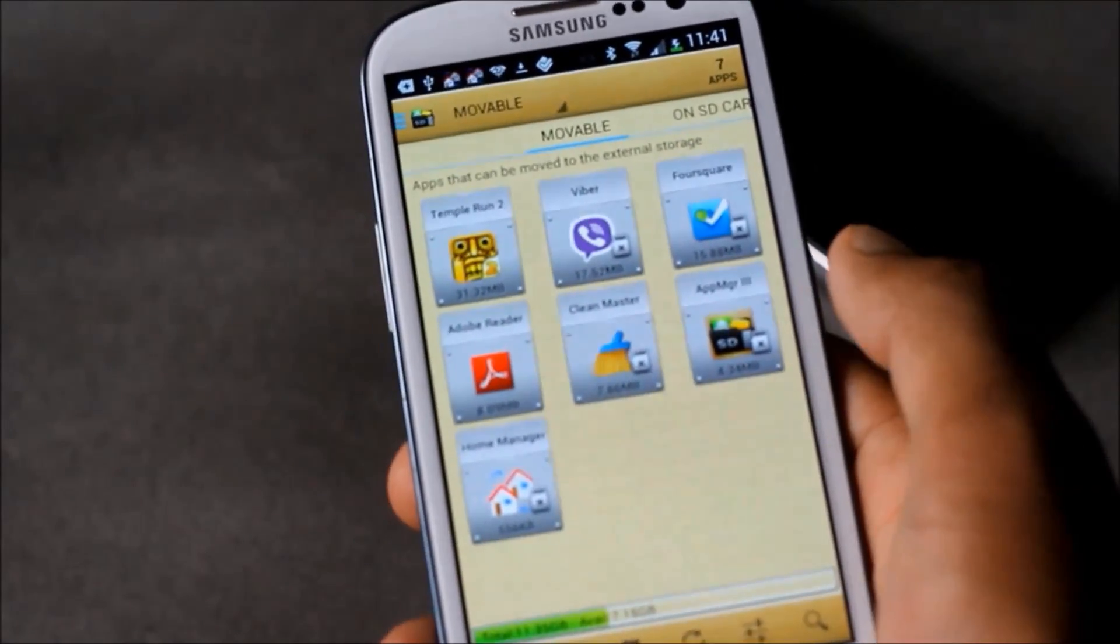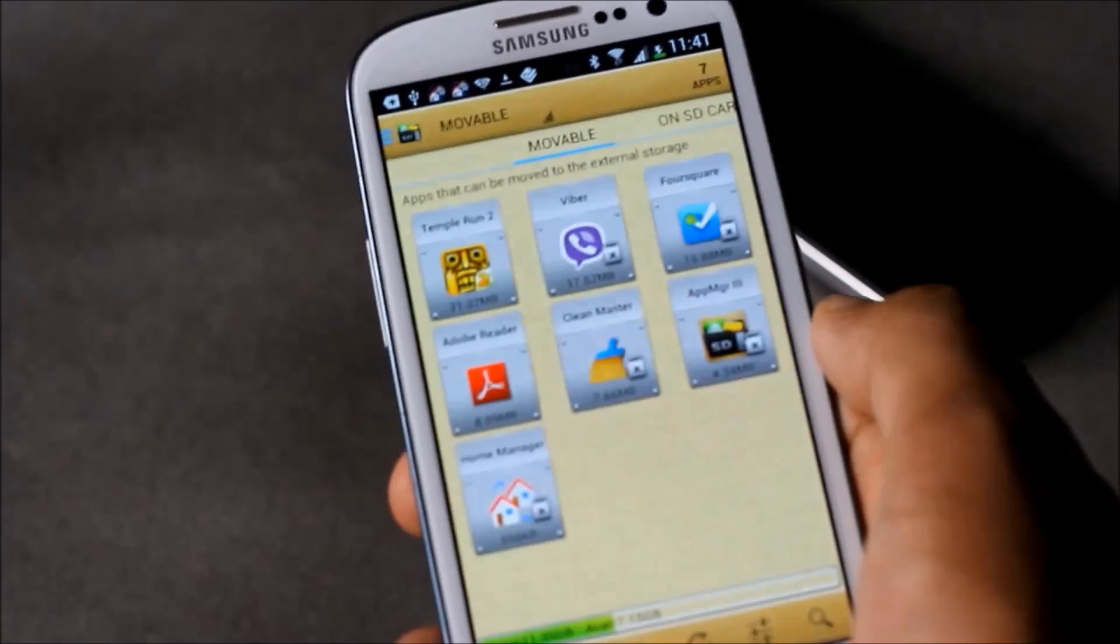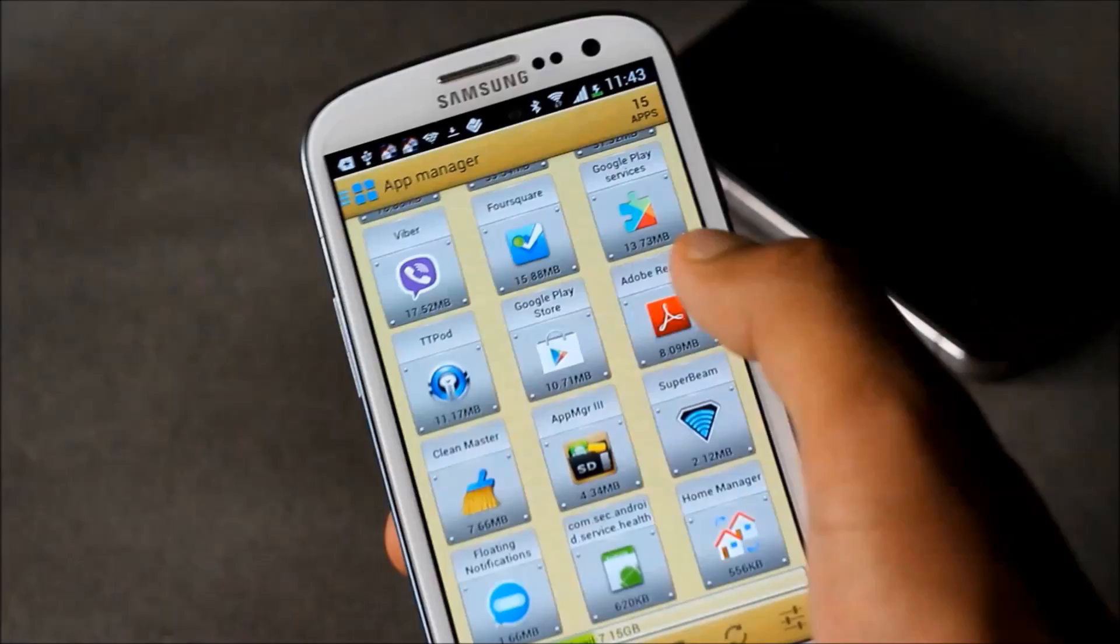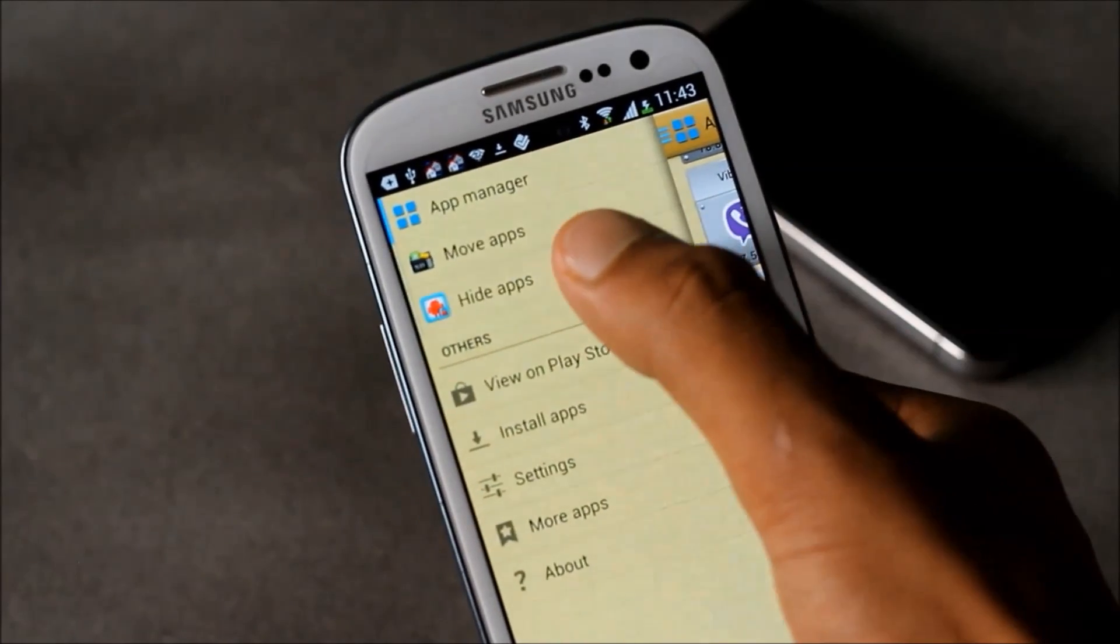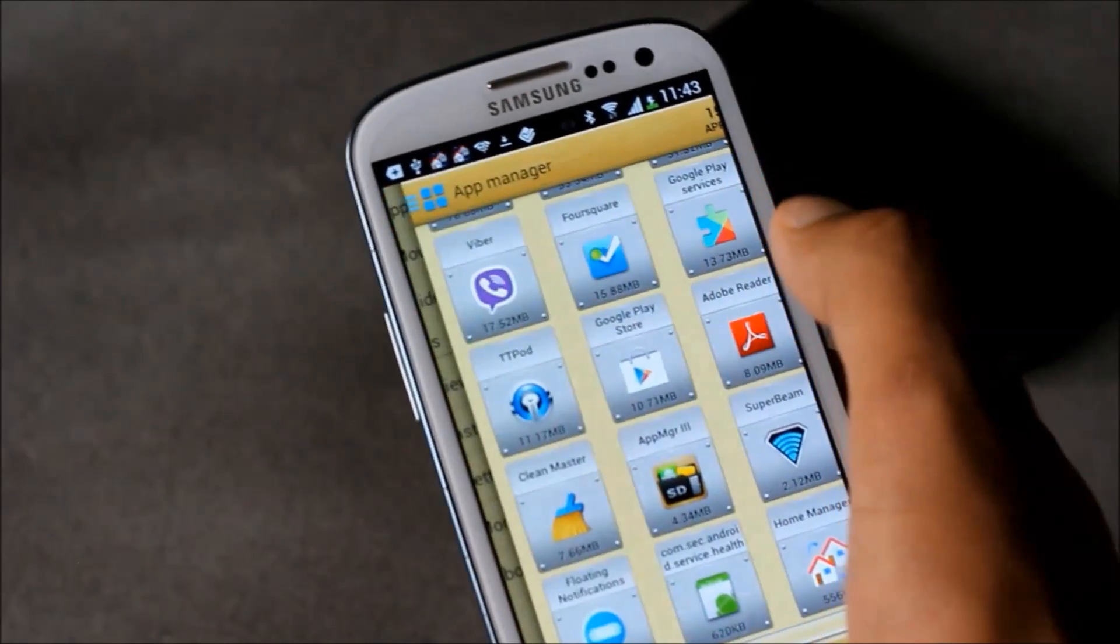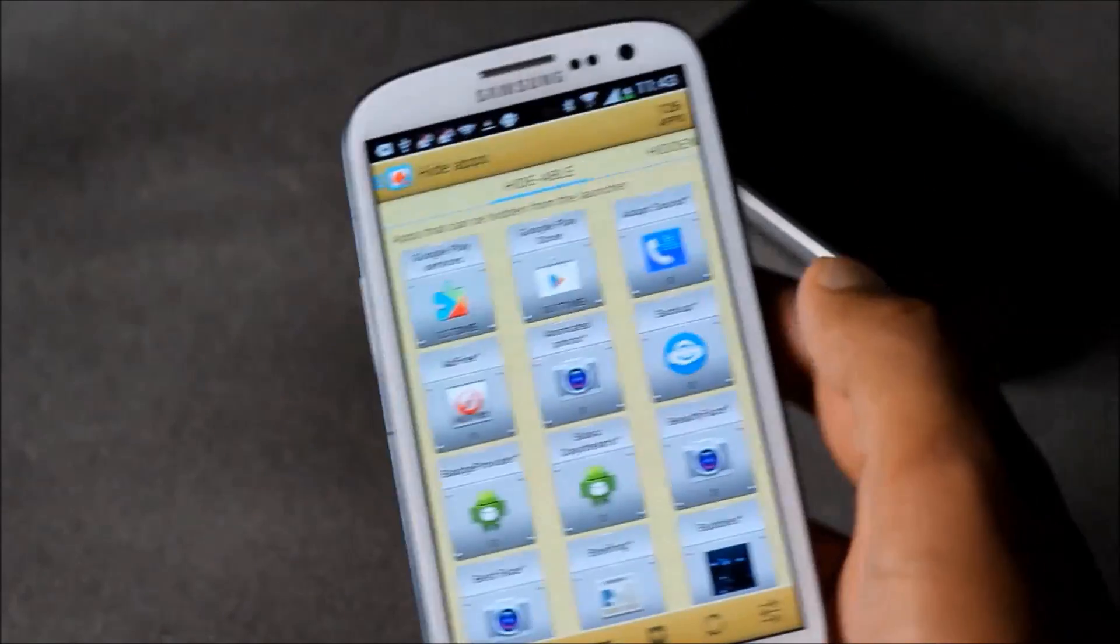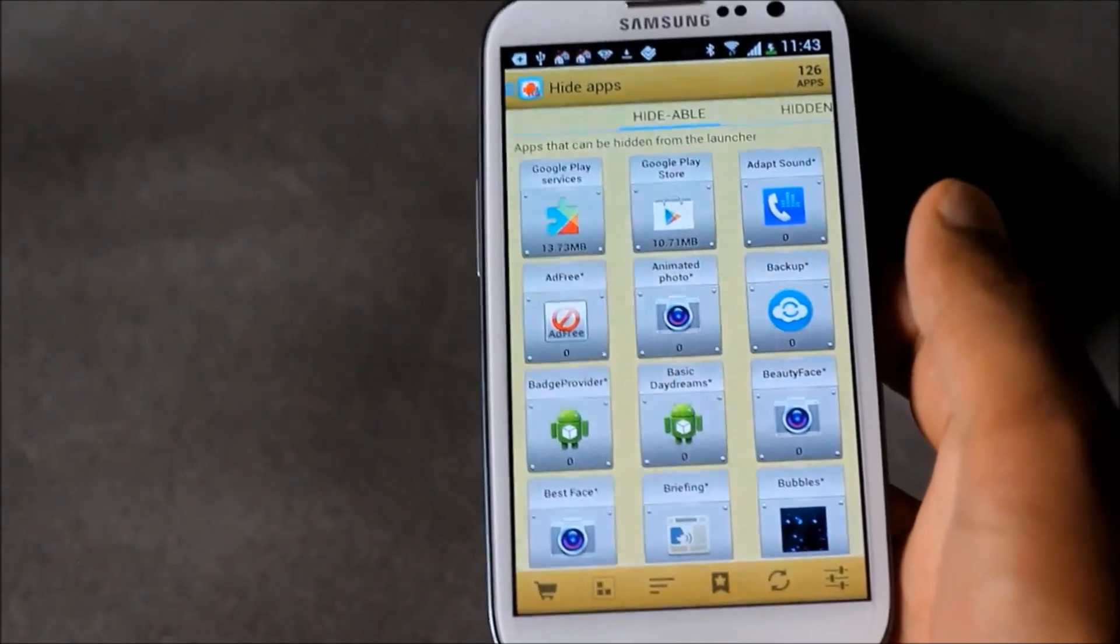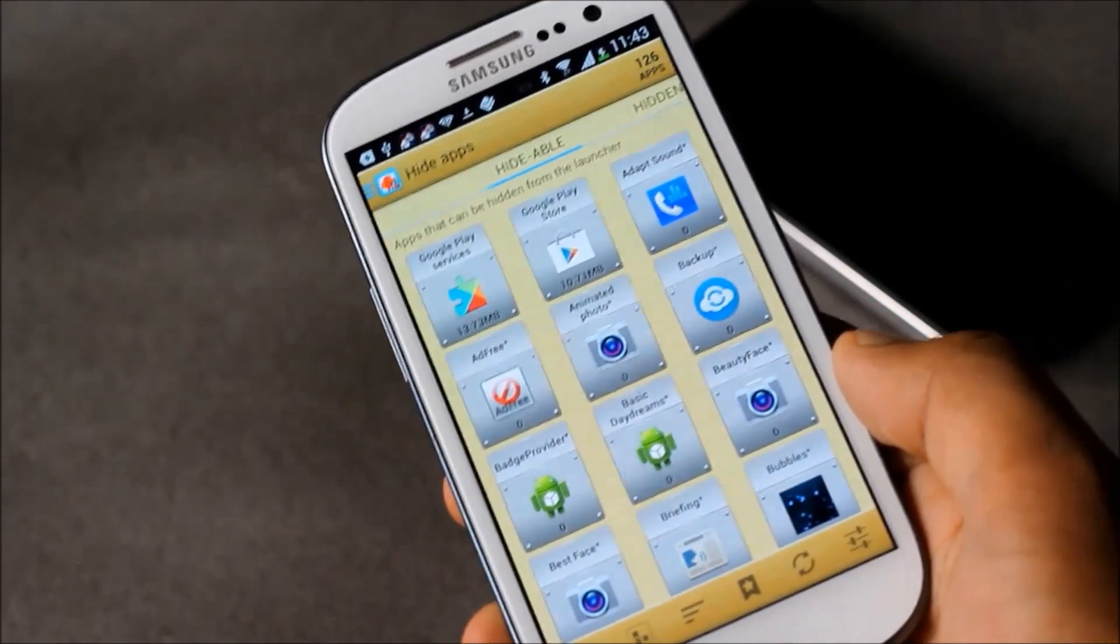The list of movable apps will be displayed here along with the size occupied by them. With this app you also get an app manager and you can also hide apps. You can free up a large amount of space from your phone.